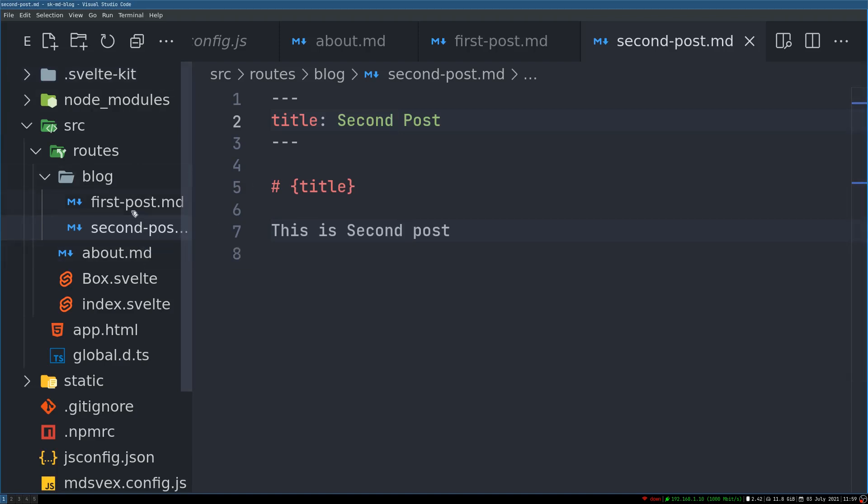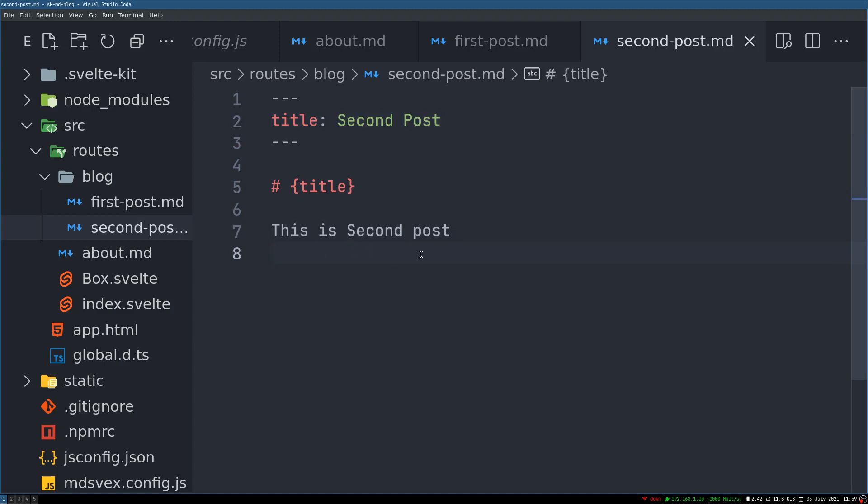Now one problem is that if you want to show it as an index, how do we do that, right? A list of posts where you can click on it and then come to here. I'll show that in the next one.